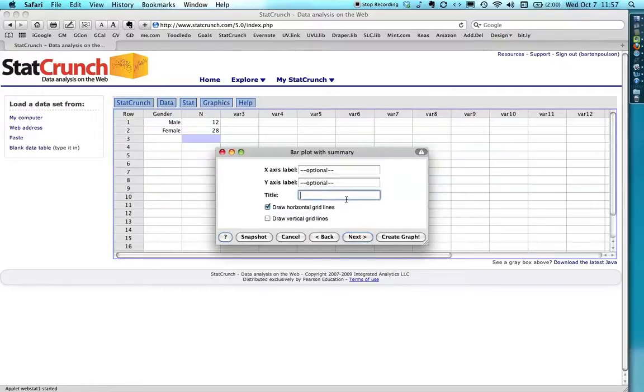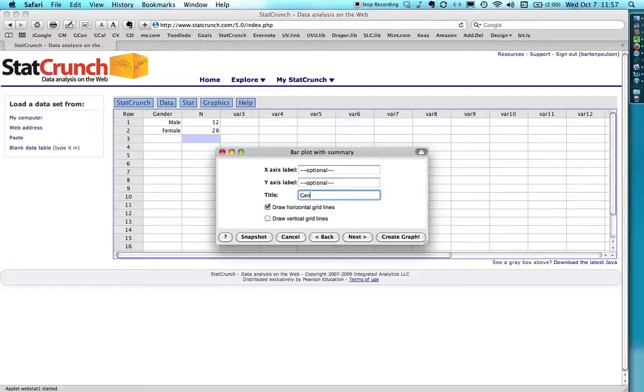Now, the one thing that I really hammer on for my students is to label things appropriately. So I'm going to put gender of students and let's see here.